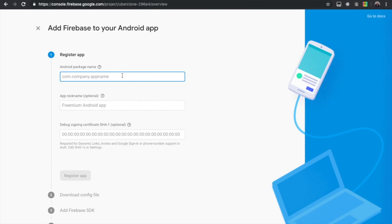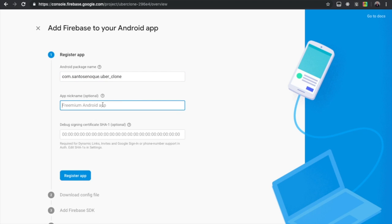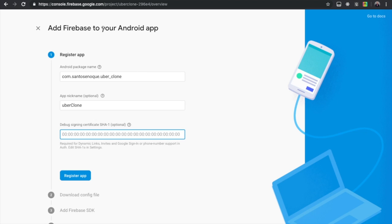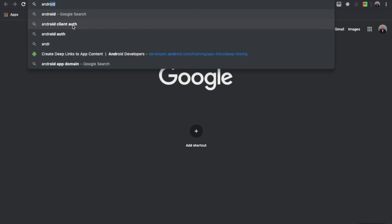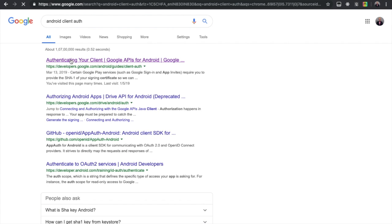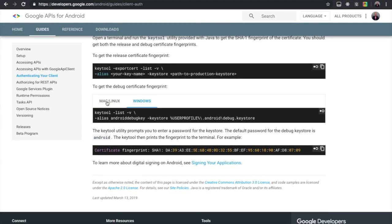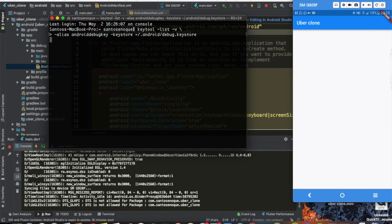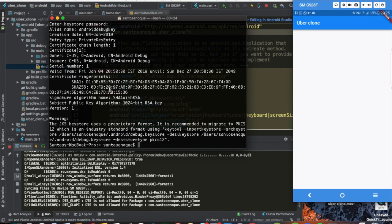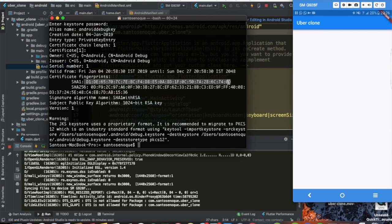What we're going to do is copy the package name and paste it back in Firebase. We can also write 'Uber Clone' as the app nickname. For the SHA-1 key, you go to Google and search 'Android client SHA' — you'll get the first link. If you're on Windows select Windows; if you're on Mac or Linux select Mac/Linux. Copy that command, open the terminal, paste it, hit enter, and for the password type 'android'. Here we have our SHA-1 key.